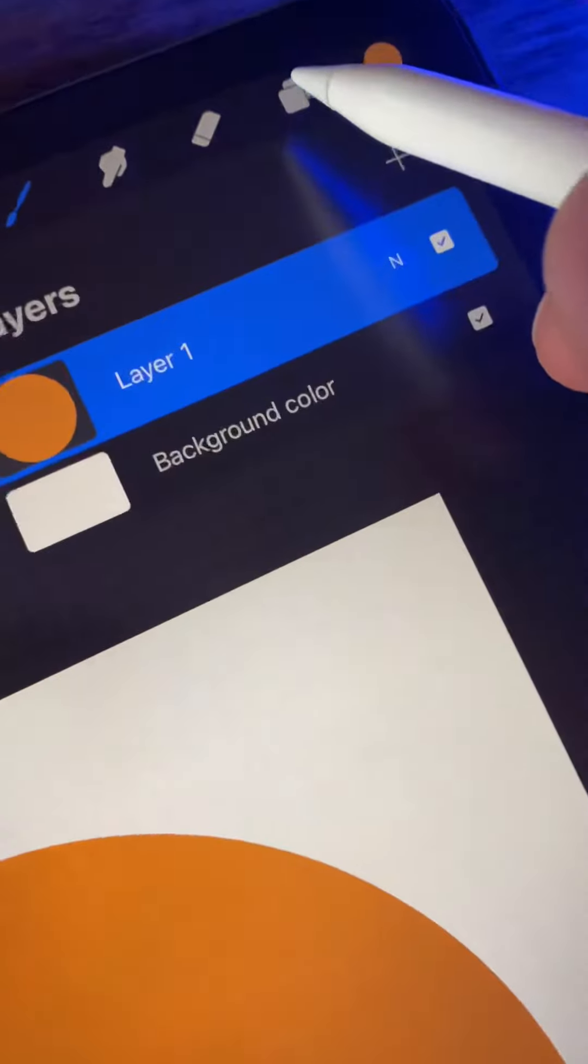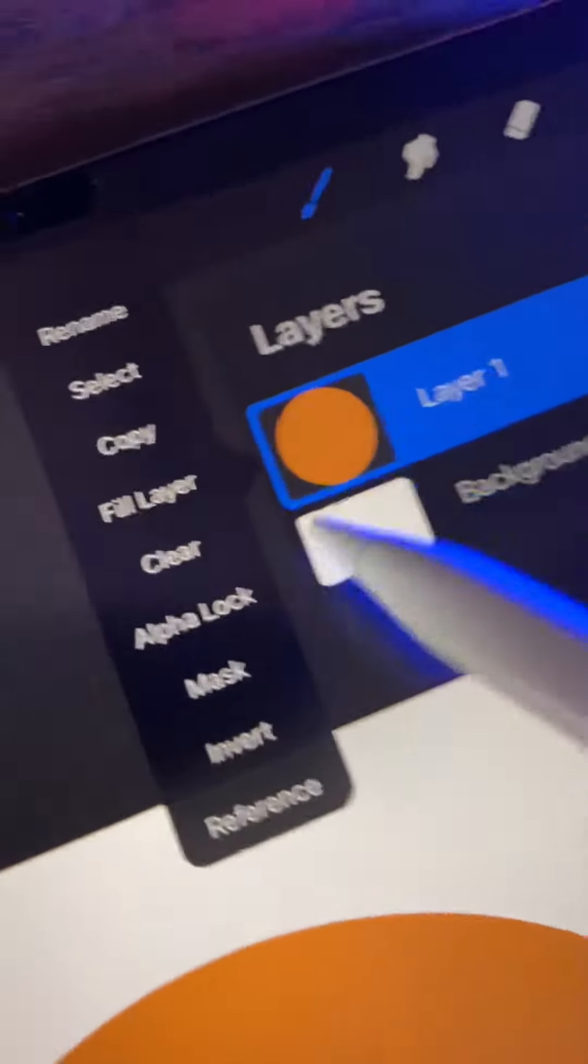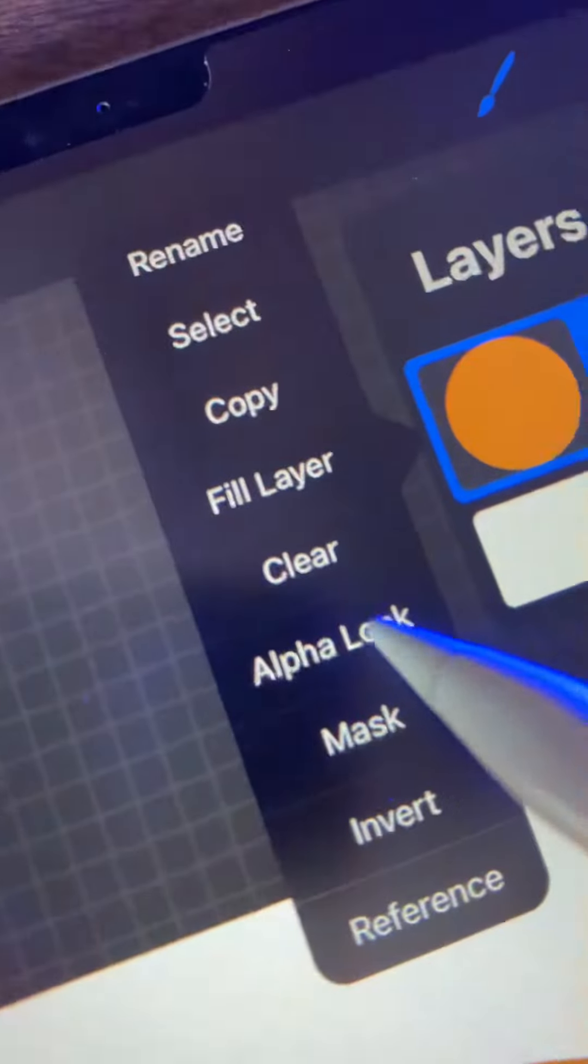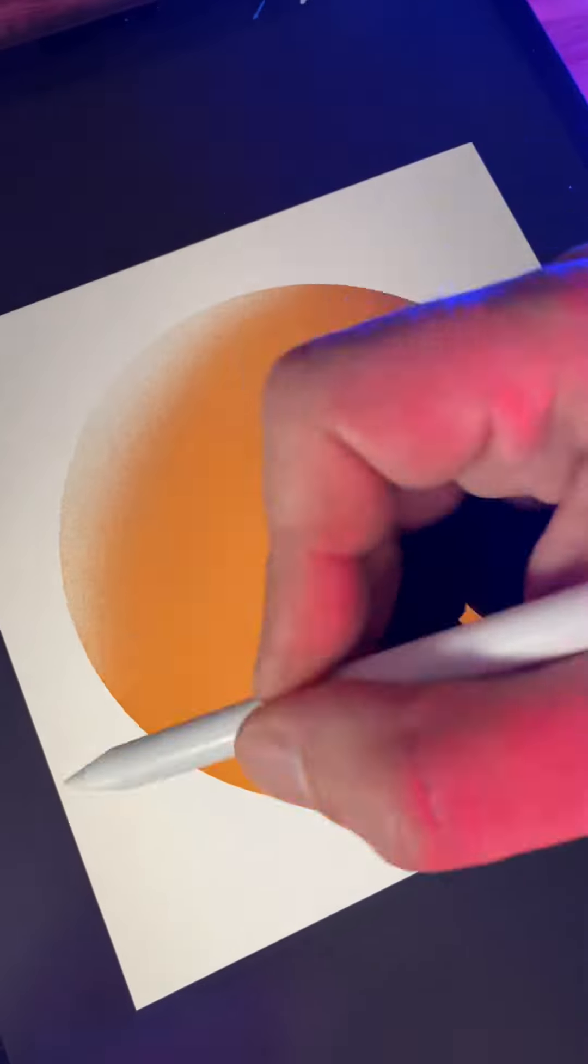Now let's go up to our layers menu and set our layer as alpha lock. Having a layer set as alpha lock is going to allow you to color in directly on that layer without going outside of the lines.